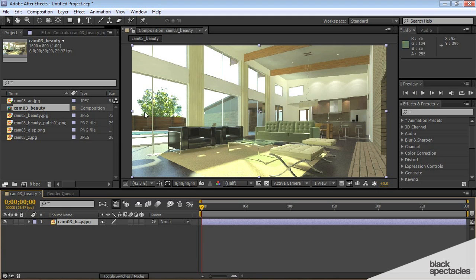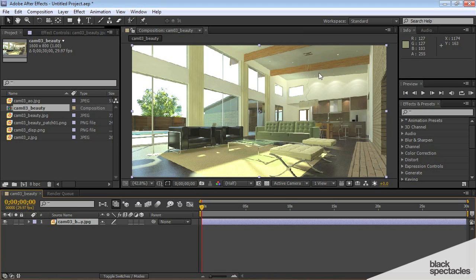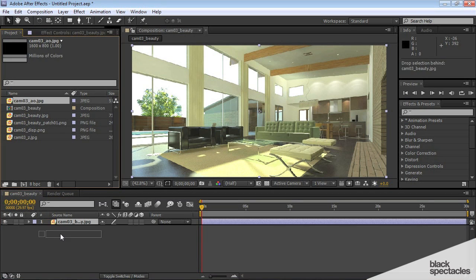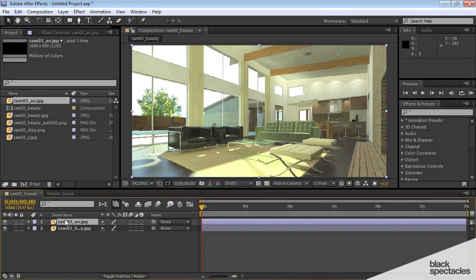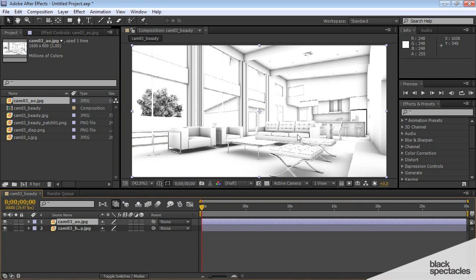One of the first things I want to do is add my ambient occlusion pass. Now, you can do that in Max with the A and D material, but you can also do it in post. And the reason you want to do it in post is it can give you control.